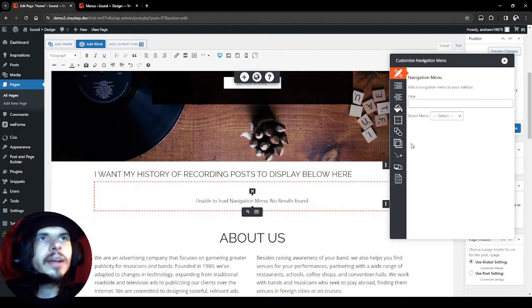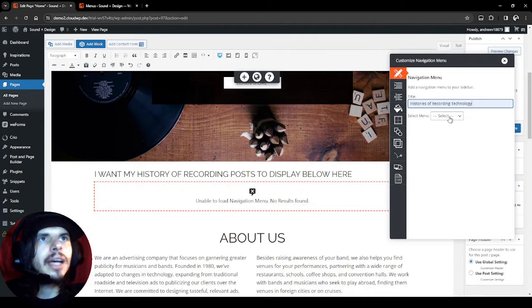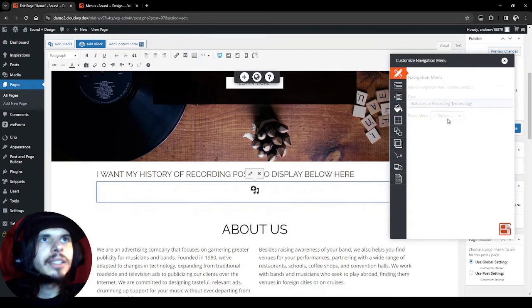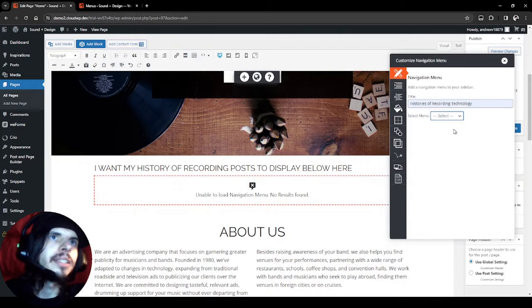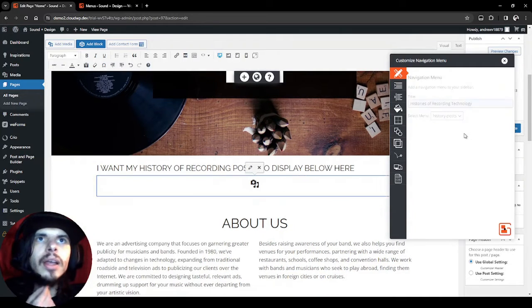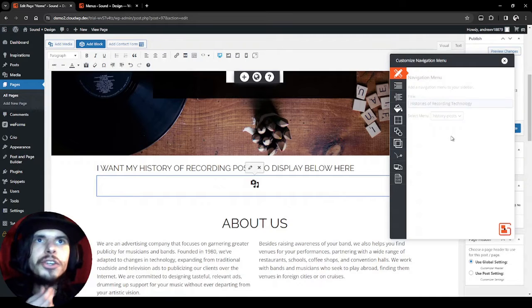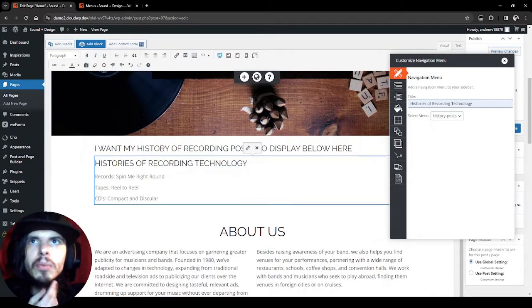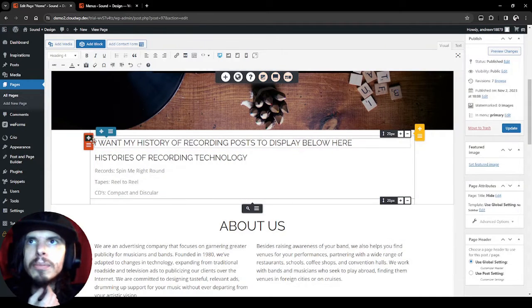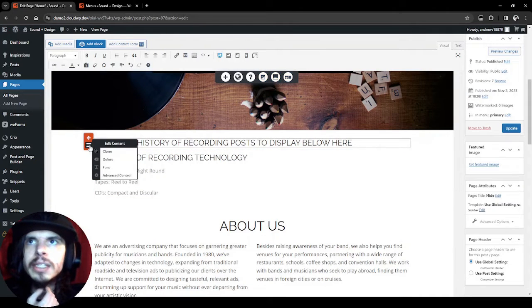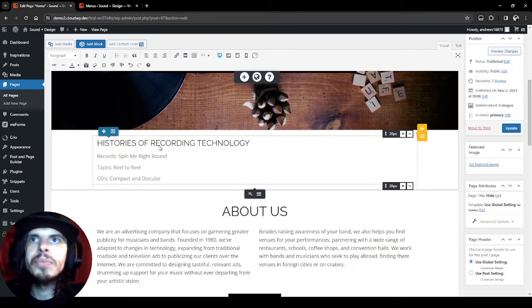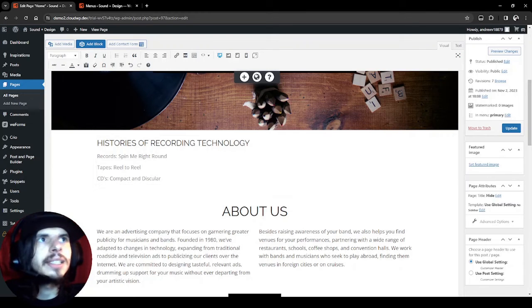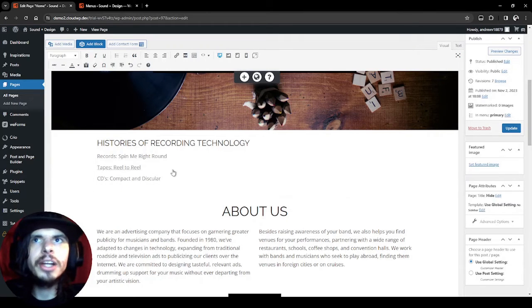Now it's going to come up and I'm going to give it a little title, and then I'm going to select that menu and it should render in while it does that. I'm going to remove this since we don't need it anymore. There we go, there's our navigation menu.